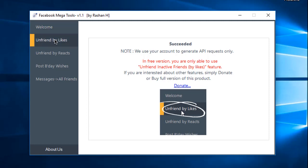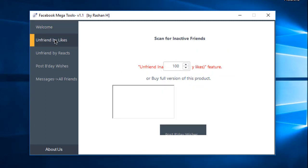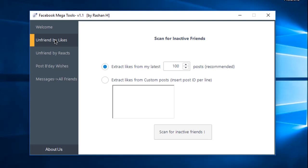You can click Unfriend by Like. If you want to use this option, please click on my post.